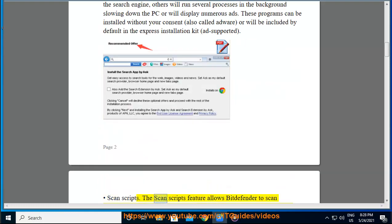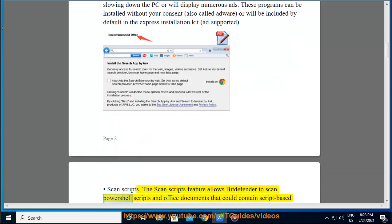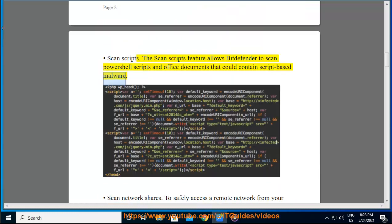Scan Scripts. The Scan Scripts feature allows Bitdefender to scan PowerShell scripts and Office documents that could contain script-based malware.